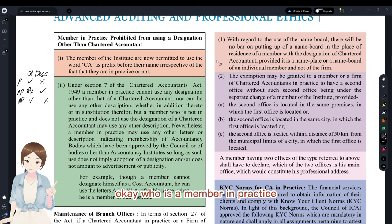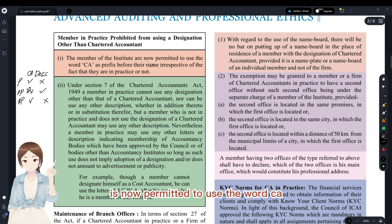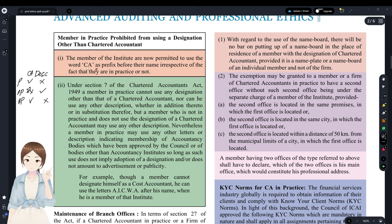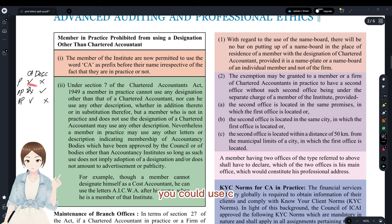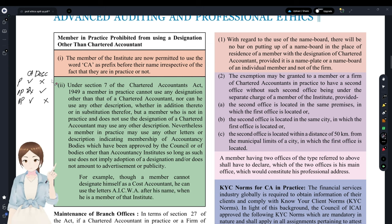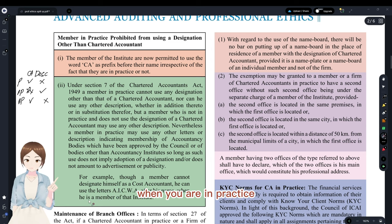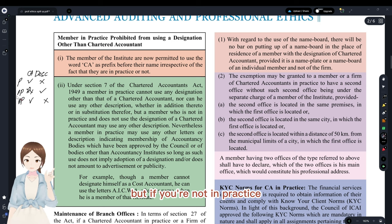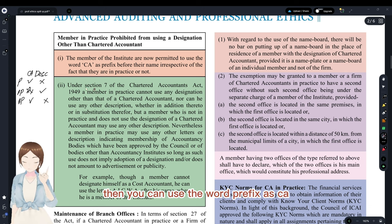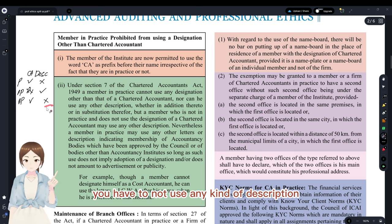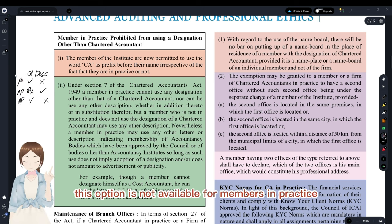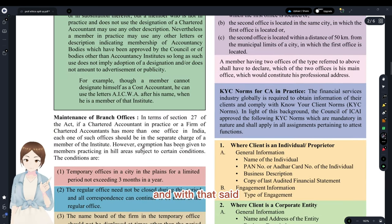A member of the Institute is permitted to use the designation 'CA'. If you are in practice, you can use 'CA' but cannot use any description like specialization in GST or mention your AIR rank. If you are not in practice — working in industry or a job — you can use the 'CA' prefix, but if you use 'CA' you cannot add any description. If you are not using 'CA', you may use a description. This option is not available for members in practice.